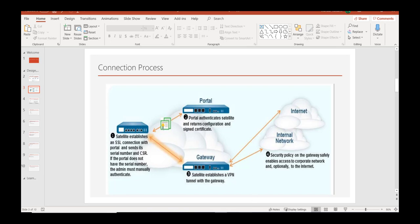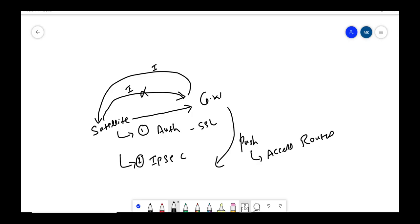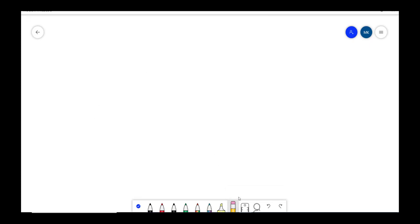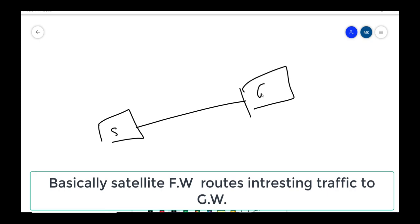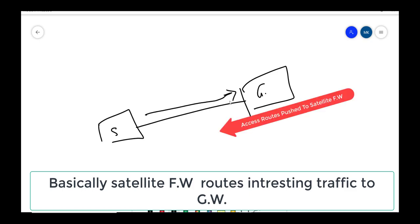In that case, if we are sending a default route through the satellite, so this is our satellite firewall and this is our gateway site, if the default is towards the gateway...